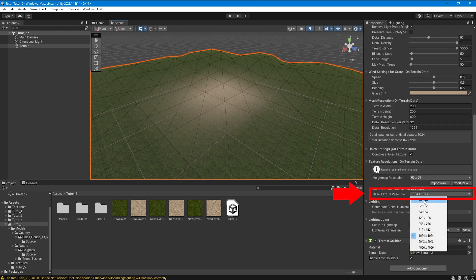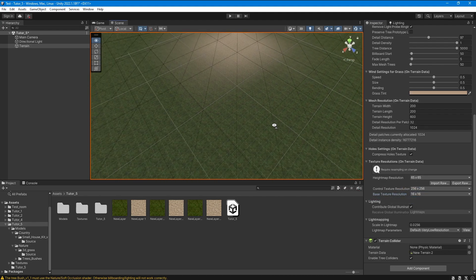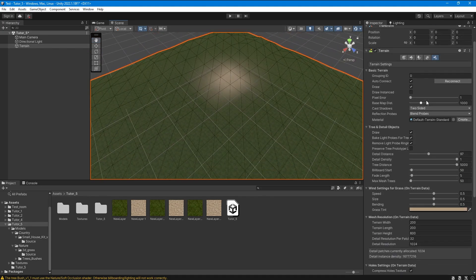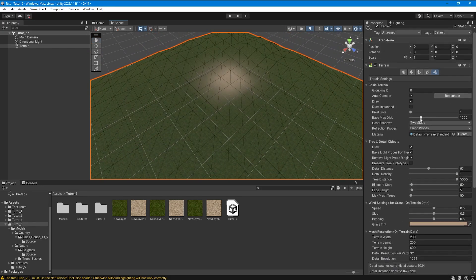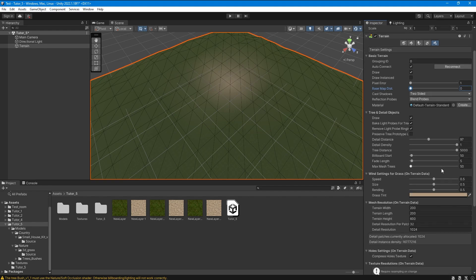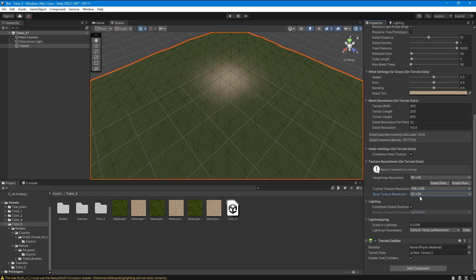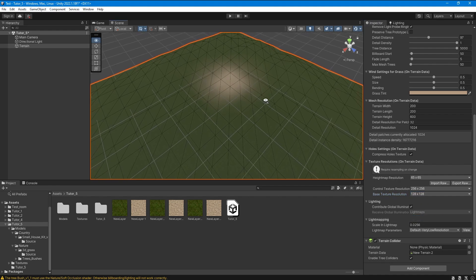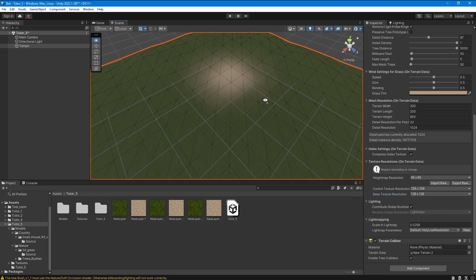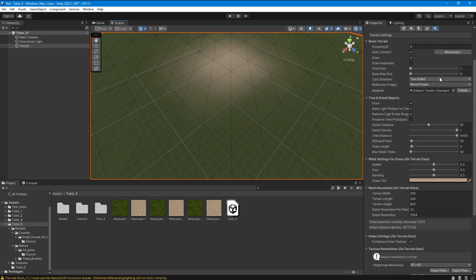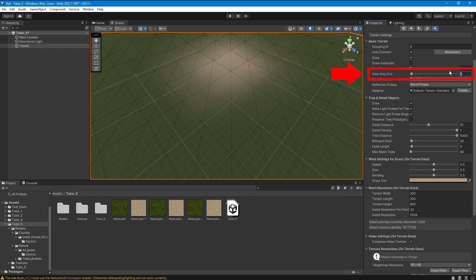This parameter will be useful to you only if the player will see your terrain from afar, like in the game PUBG when the player flies on a parachute. This is necessary for optimization. You also need to configure the distance at which this optimization will be enabled using this parameter.